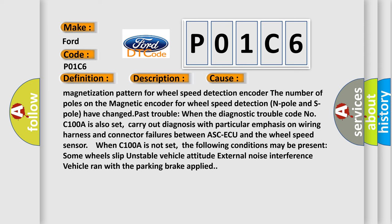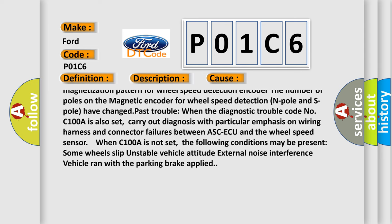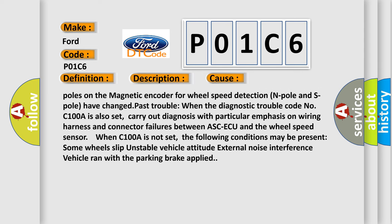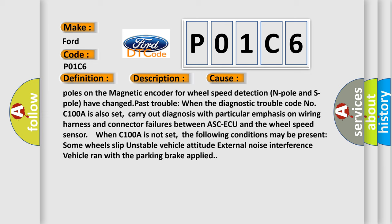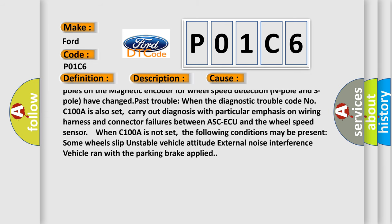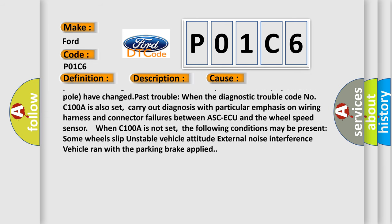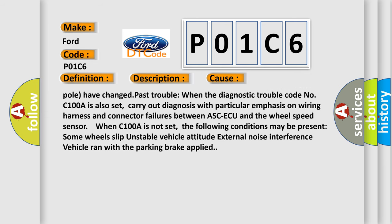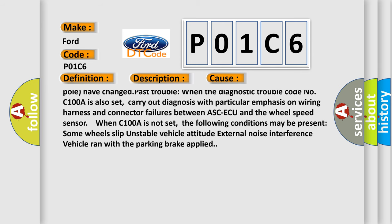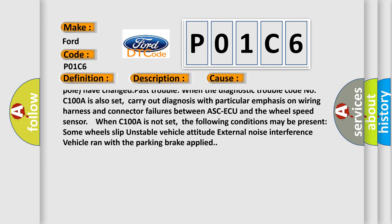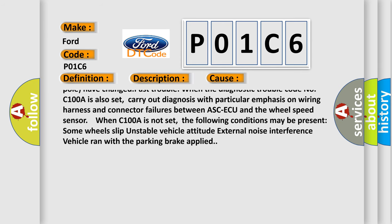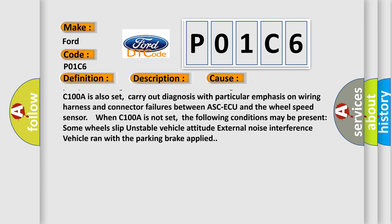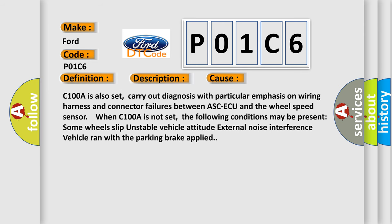When the diagnostic trouble code C100A is also set, carry out diagnosis with particular emphasis on wiring harness and connector failures between ASC-ECU and the wheel speed sensor. When C100A is not set, the following conditions may be present: